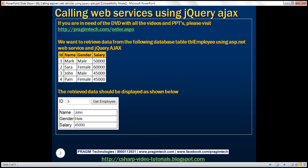Here's what we want to achieve. We're going to have this database table tbl_employee. We want to retrieve data from this database table using an ASP.NET web service, and we want to call that ASP.NET web service using jQuery Ajax, retrieve the data and display it on a web page.